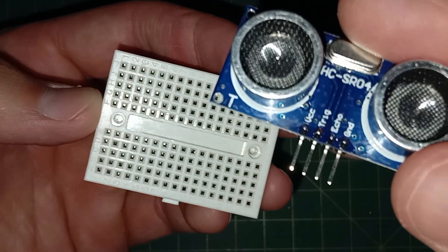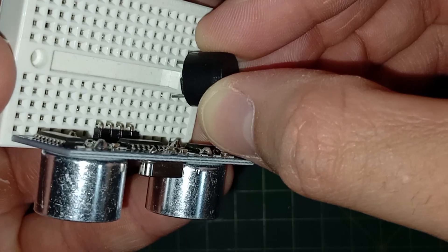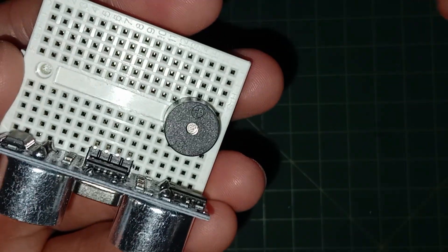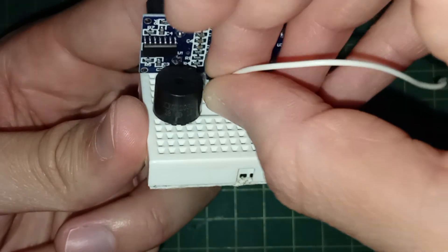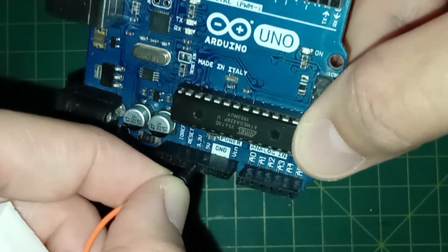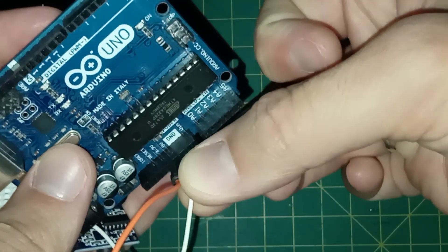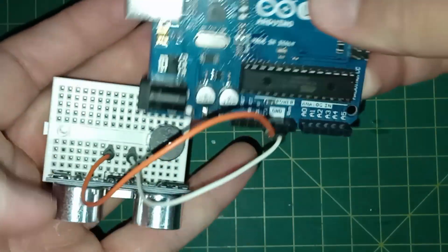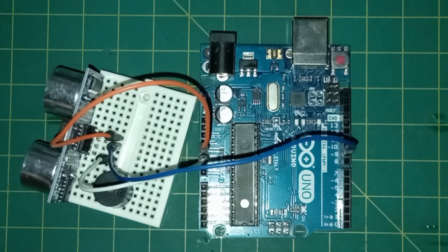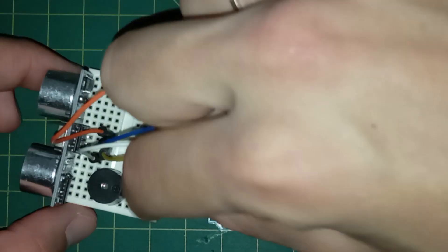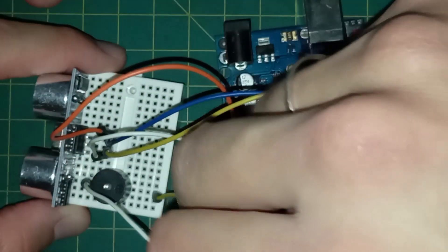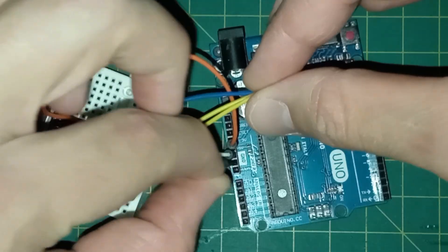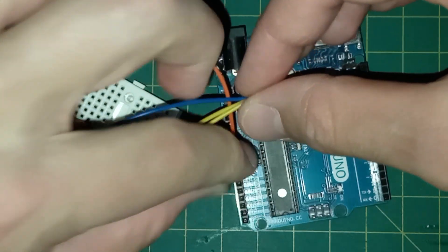Firstly, attach the ultrasonic sensor and buzzer on the breadboard. Then connect the VCC and GND pins on Arduino 5V and ground ports. After that, connect the trigger pin to port 9, the echo pin to port 10, and the buzzer to port 8. Also attach the buzzer GND to Arduino GND.